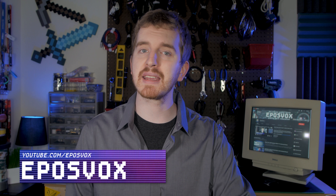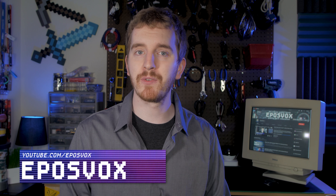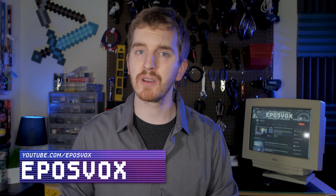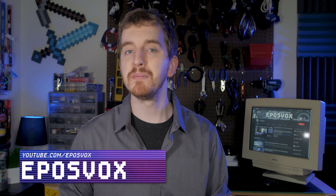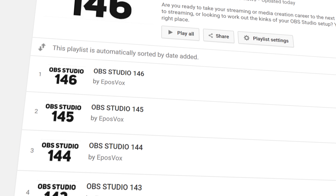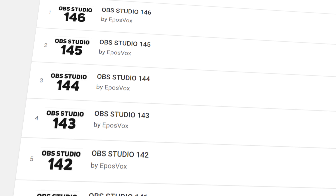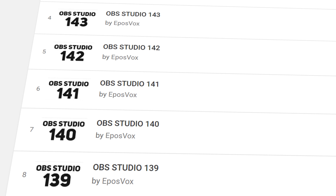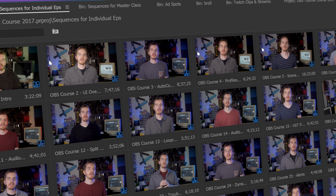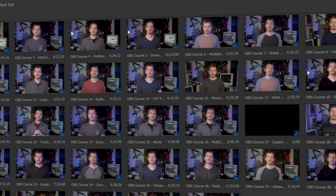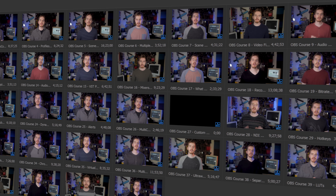I'm EposVox, here to make tech easier and more fun, and welcome back to my OBS Studio tutorial course. I have many more videos on the software in the playlist linked in the description. Check that before asking too many questions because they might be answered in the videos, and check the introduction video to learn how this whole course works if you get confused.